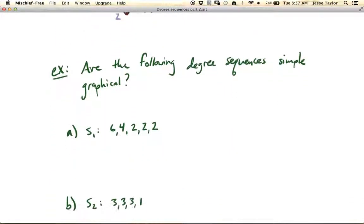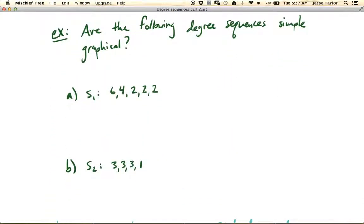So the question is, how do you know if a degree sequence is simple graphical? Let's look at a couple of issues that can happen.